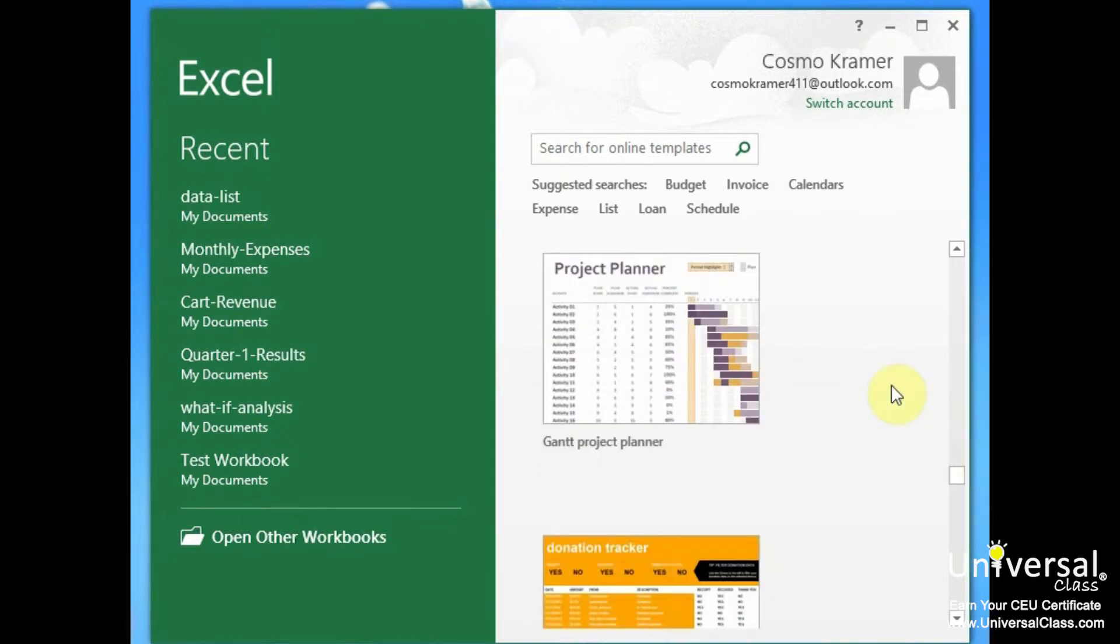When you use a template, all you have to do is replace the information in the worksheet with your own information. They help you save oodles of time and keep your worksheets consistent.